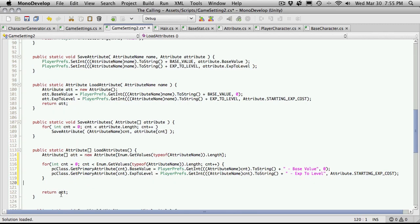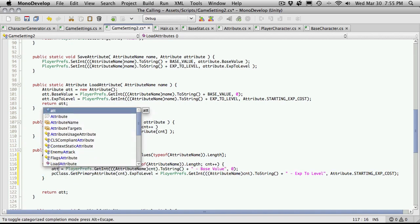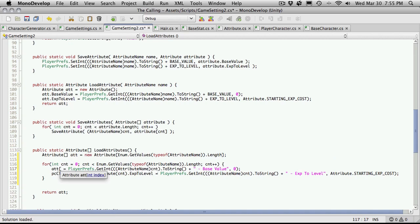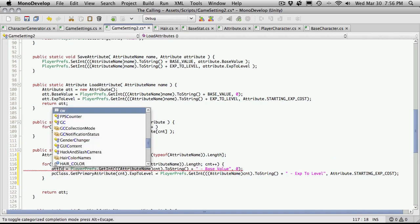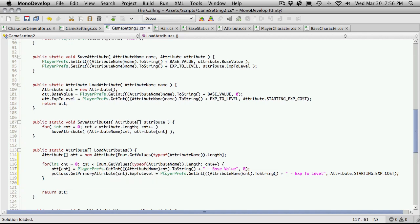Now I do actually want to return ADD, which is right. Let's just go through. We're making a count, we're going through for the number of attributes we have. Increasing the counter. We're going to want to change this to ATT. And then the current counter we're on, so CNT. We're going to want to get an integer of the attribute name, CNT being the counter we're on, toString.